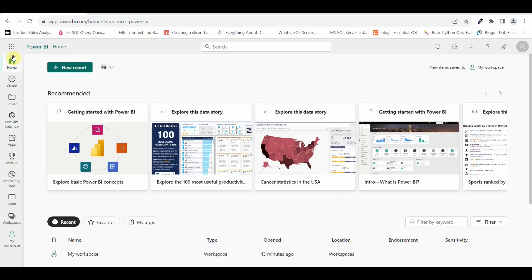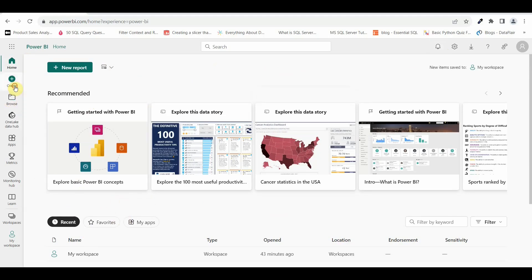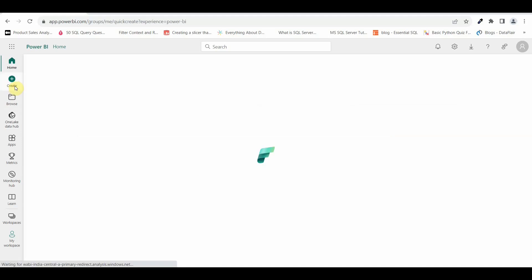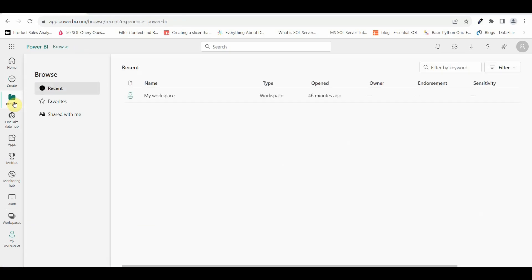Now if I come to the left hand side, I have a lot of options which says home. This is the home page of Power BI service wherein there are few recommendations given by Microsoft itself in Power BI service once you logged in. Then you have create options, you can create your own report by clicking on this, by adding your data sets or you can add your data manually.